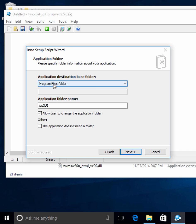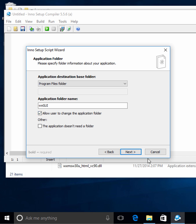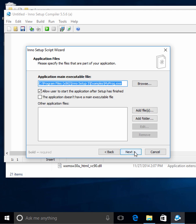Here you can change the location for where it's going to be installed. I'll just leave this as the default for now, because program files is normally where you want to install your program. It guesses your application folder name, which is fine in this case. You can also allow or disallow the user to change the application folder.